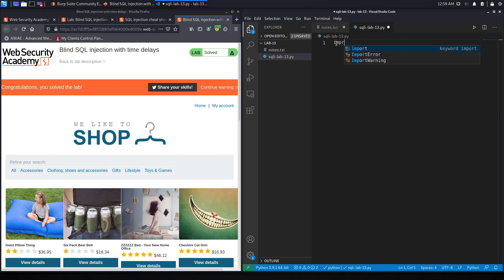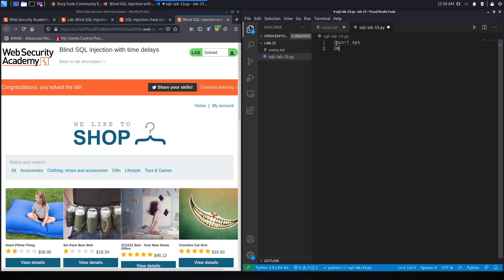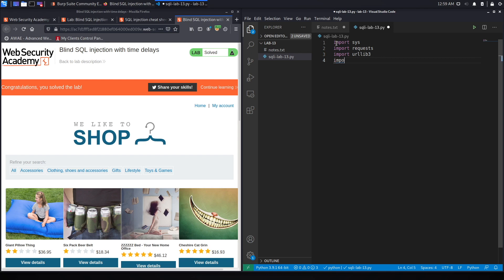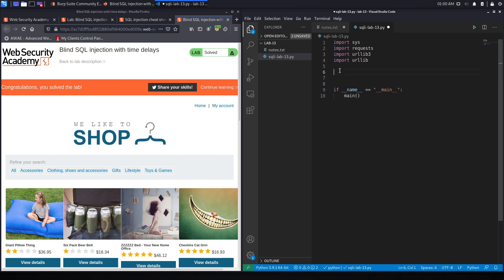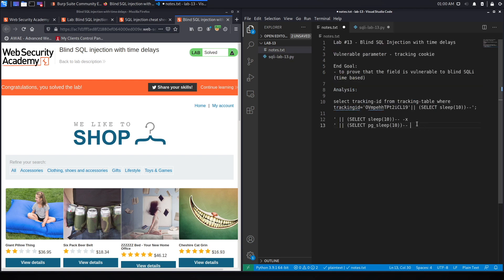As usual, the first thing we're going to do is import the sys library, then import requests, urllib3, and urllib, because we'll use those in our script. Then we need to call the main method and implement it. The script will run as: script.py [URL]. It will try to inject a 10-second delay, check the response time, and if the response time is bigger than 10 seconds, we've successfully exploited the SQL injection.